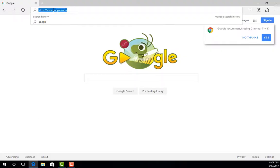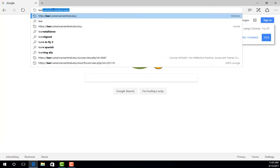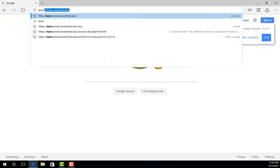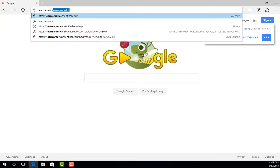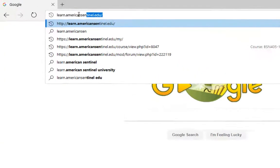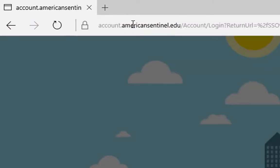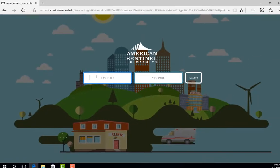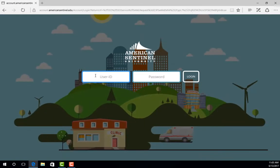Moodle is the main portal to access any current course you are taking or courses that you have taken in the past. To access Moodle, all you need to do is type in learn.americansentinel.edu in the web address bar at the top of your screen and you will go directly there. Don't forget to bookmark this page so you can easily access it in the future.